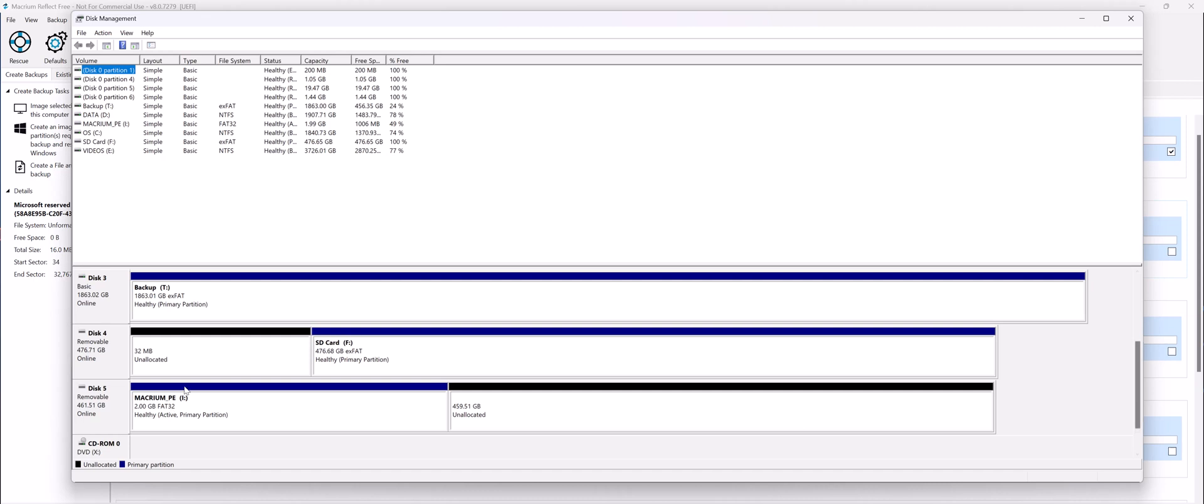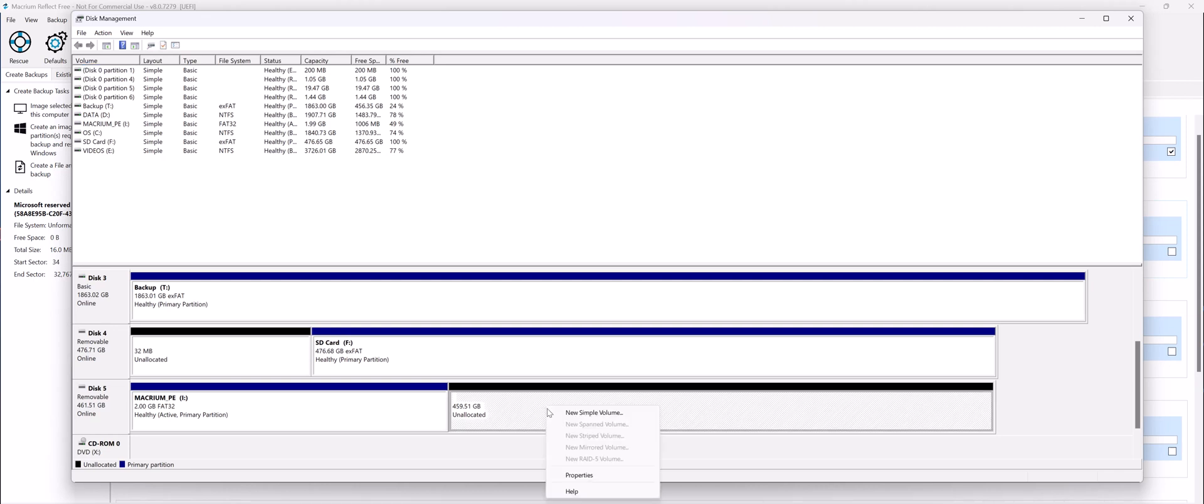And here it is. So we notice it's a 512 GB USB drive. Macrium only used 2 GB, so we have 459, 460 GB free, which we can use as a space to actually create images on it.